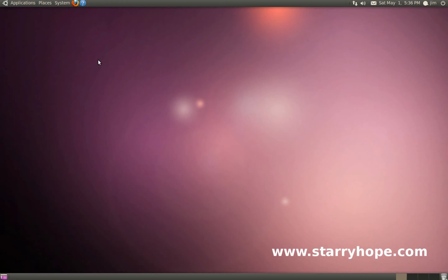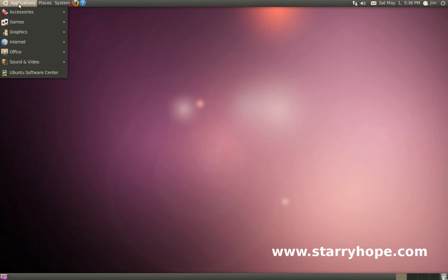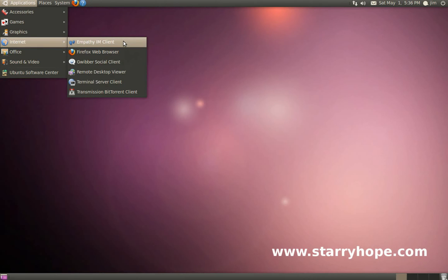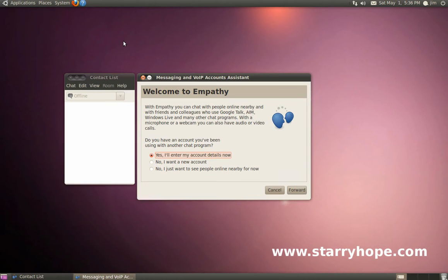Setting up Facebook chat in Ubuntu is really easy. To get started, click on the Applications menu, go down to Internet, and click on the Empathy IM client. This is the default chat client for Ubuntu.